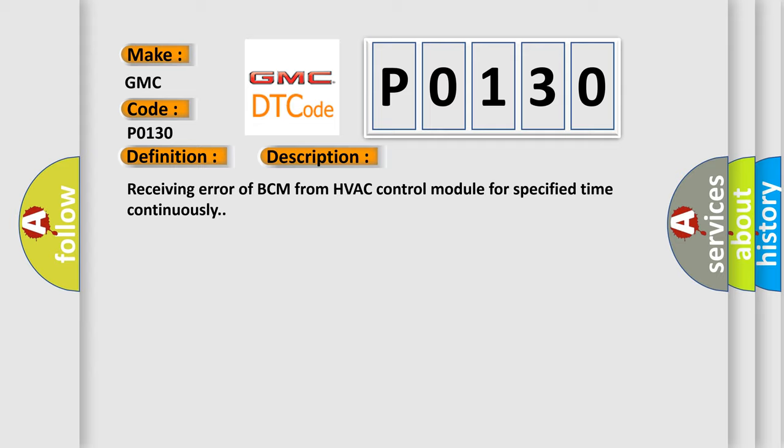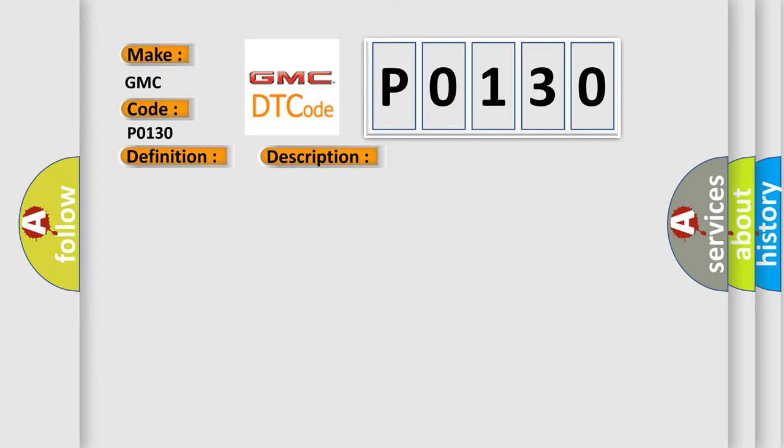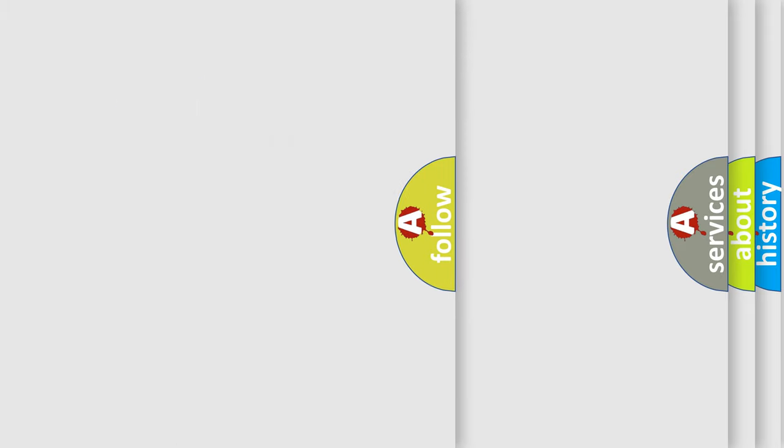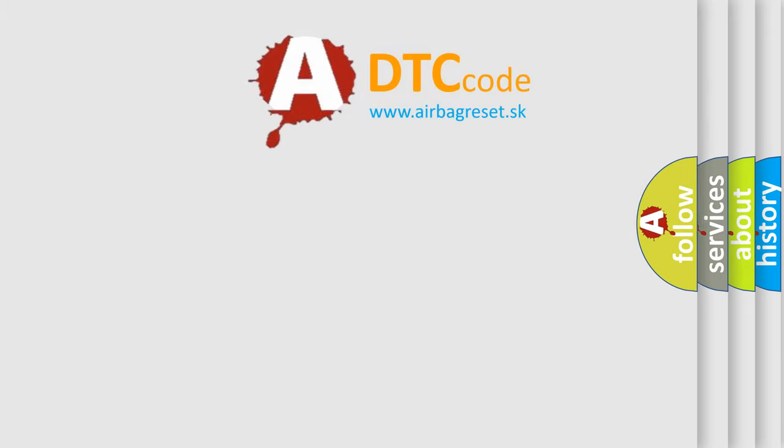This diagnostic error occurs most often in these cases: CAN module. The airbag reset website aims to provide information in 52 languages.